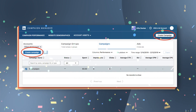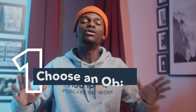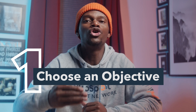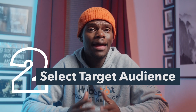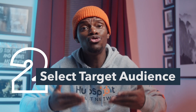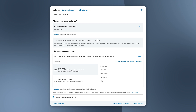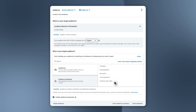Now the real fun stuff begins. Number one: choose an objective. What's the goal of what you're trying to do? Are you creating this ad for awareness, engagement, or conversions? Two: select your targeting criteria — aka choose your audience. Who is this ad for? LinkedIn ads offer more than 200 targeting characteristics, from job experience to interests. There are plenty of ways to make sure that your ad is set to hit the right audience.